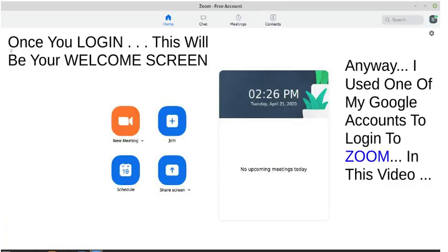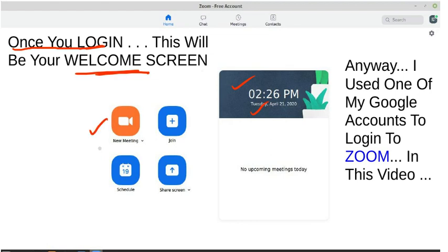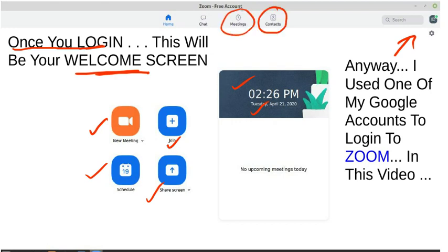Once you log in and download the app, this is your welcome screen. The time and date will be displayed. You'll be able to see options: new meeting, schedule, share screen, and join. You can go through these tools. The log out button is over here, and you also have contacts, meeting, chat, and home.